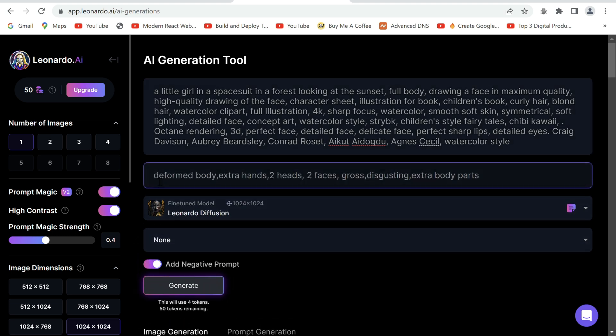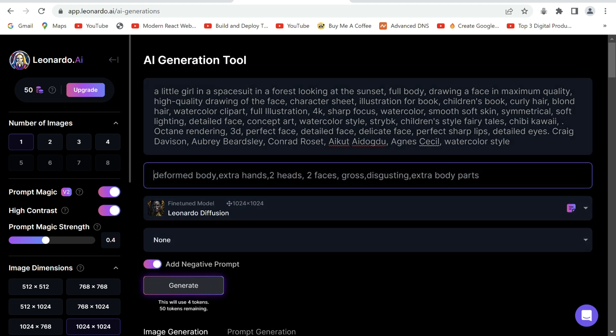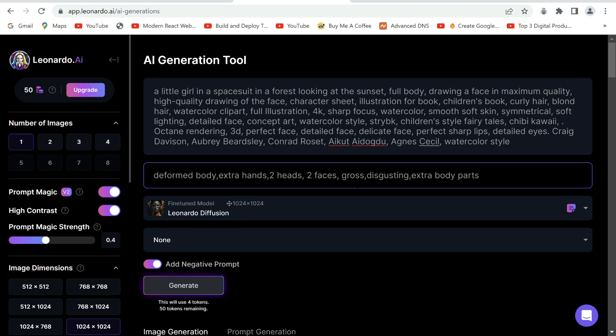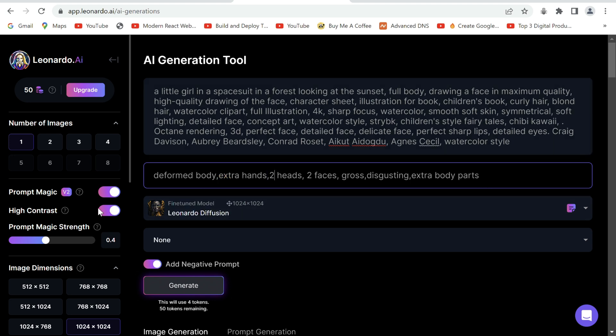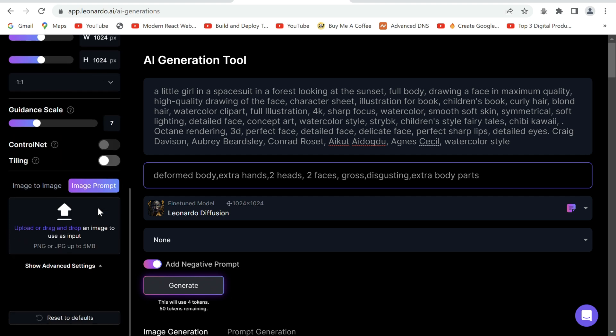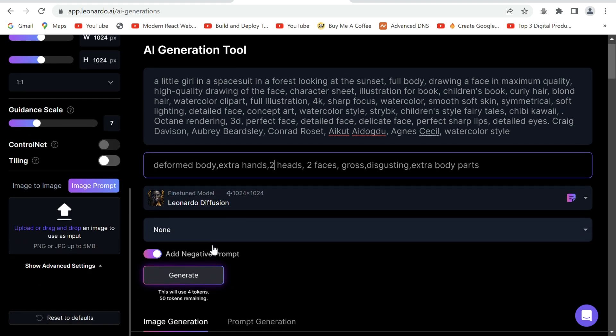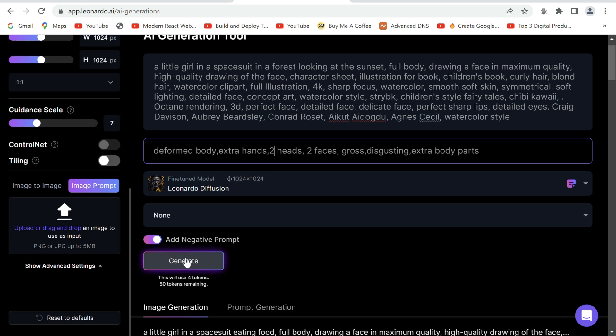Now go ahead and enable negative prompts. So here you basically tell the tool the things you don't want in the image, for example extra hands or faces and deformities. Once entered, you can go ahead and click generate.